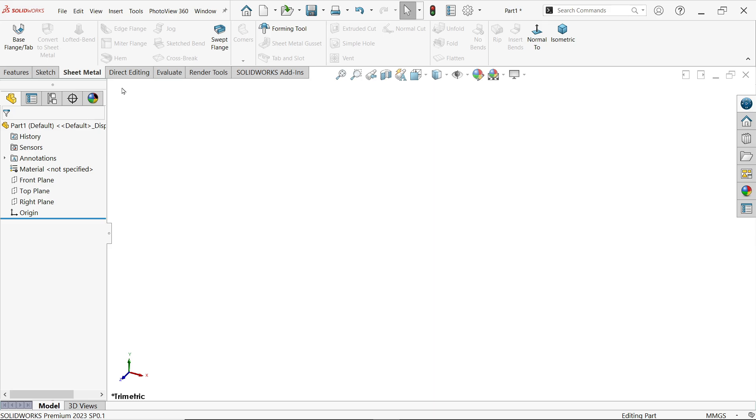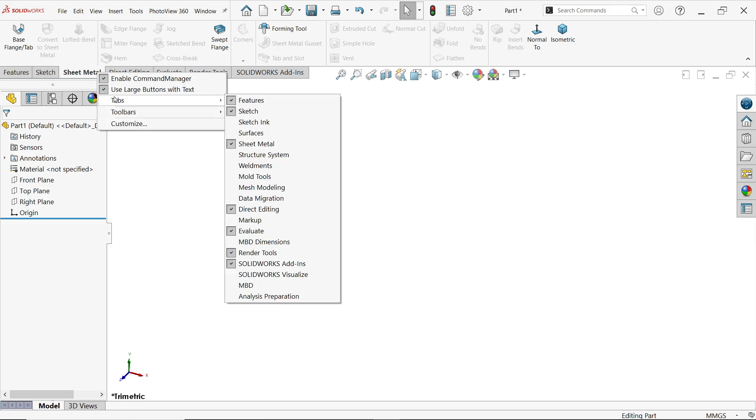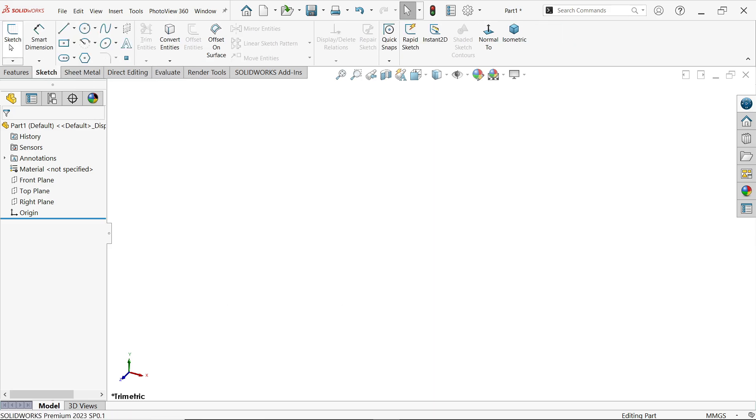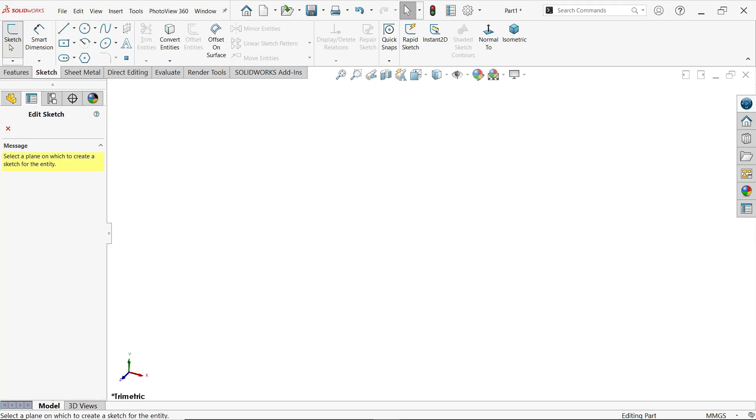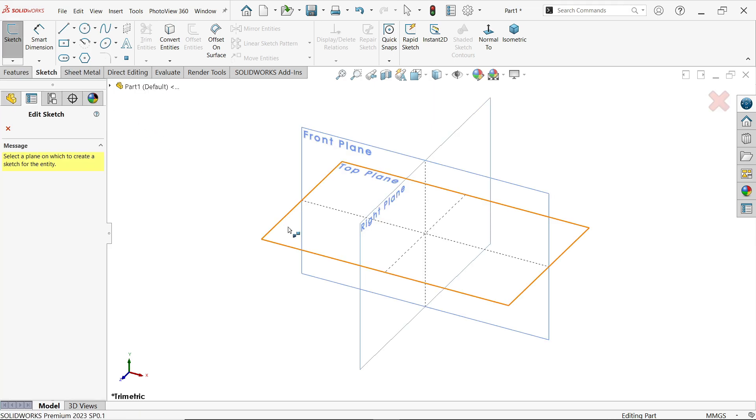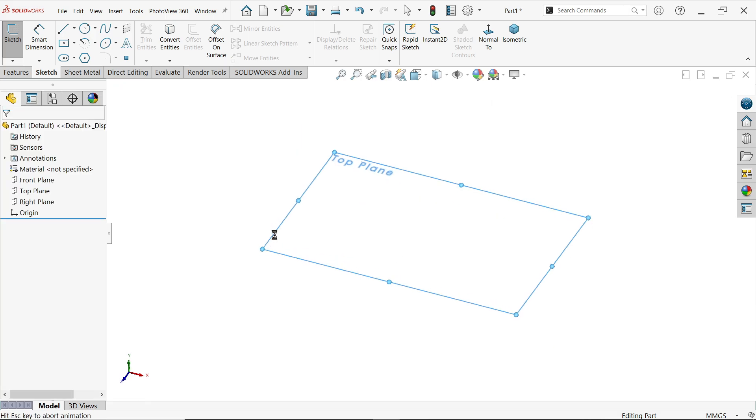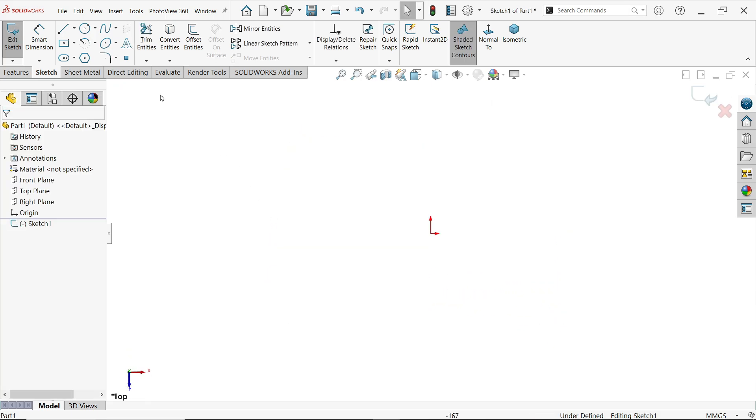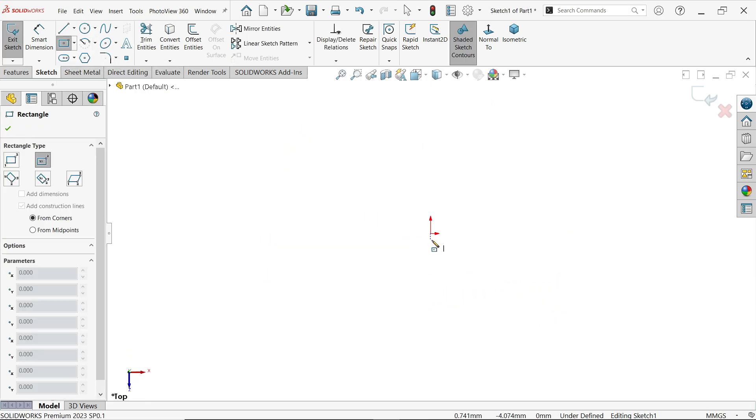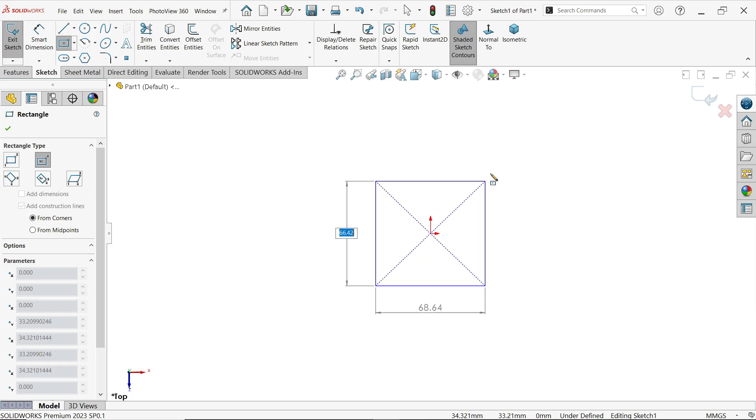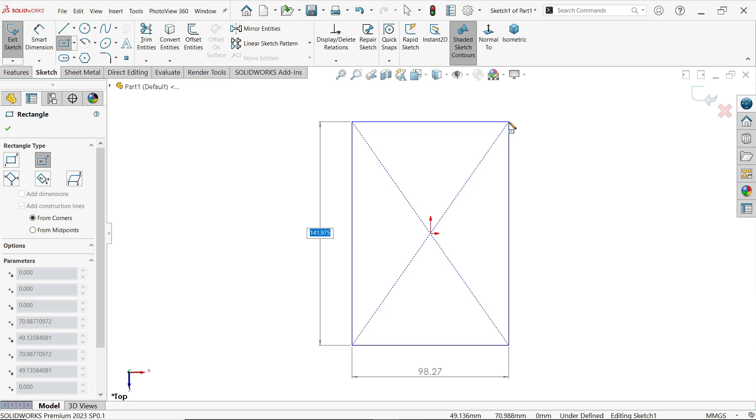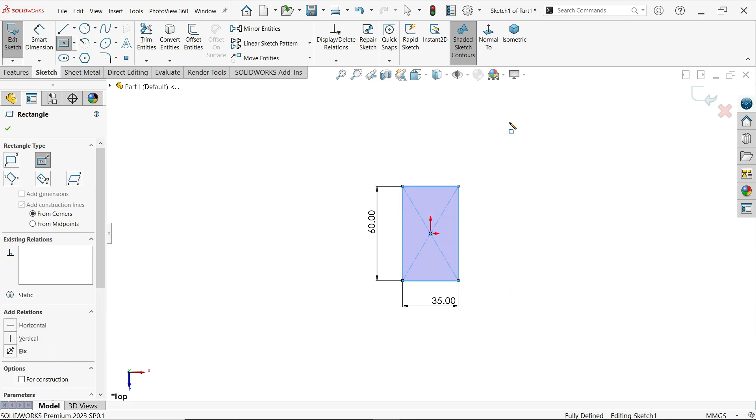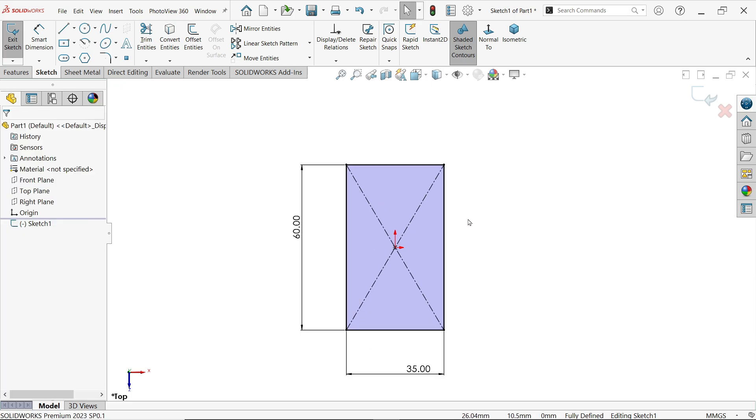Now right click, tabs and activate sheet metal. Go to sketch and activate sketch. First you have to choose any plane, so I am going to select top plane. Now activate center rectangle and start from origin point. Click with left mouse and drag your cursor. Let's say 60 millimeter. Tab key. 45, 35 millimeter.